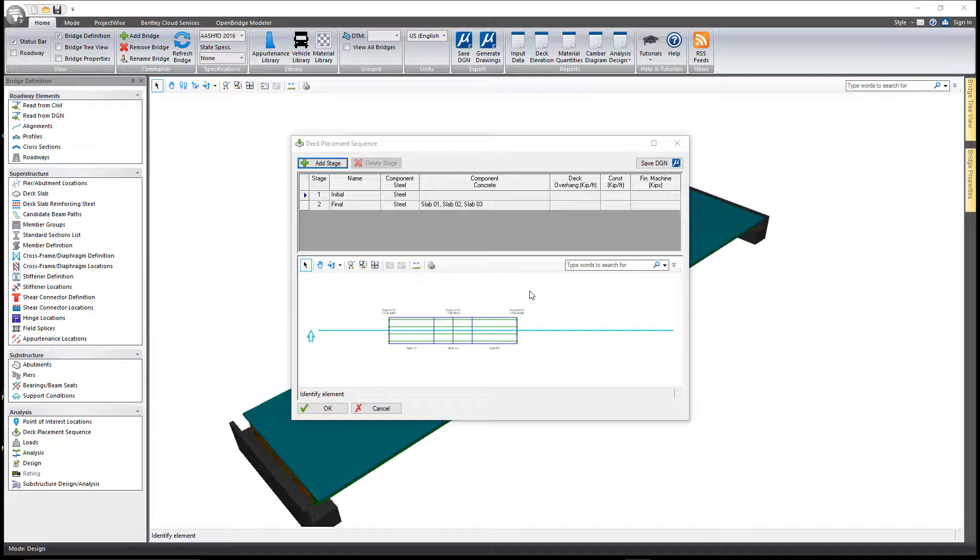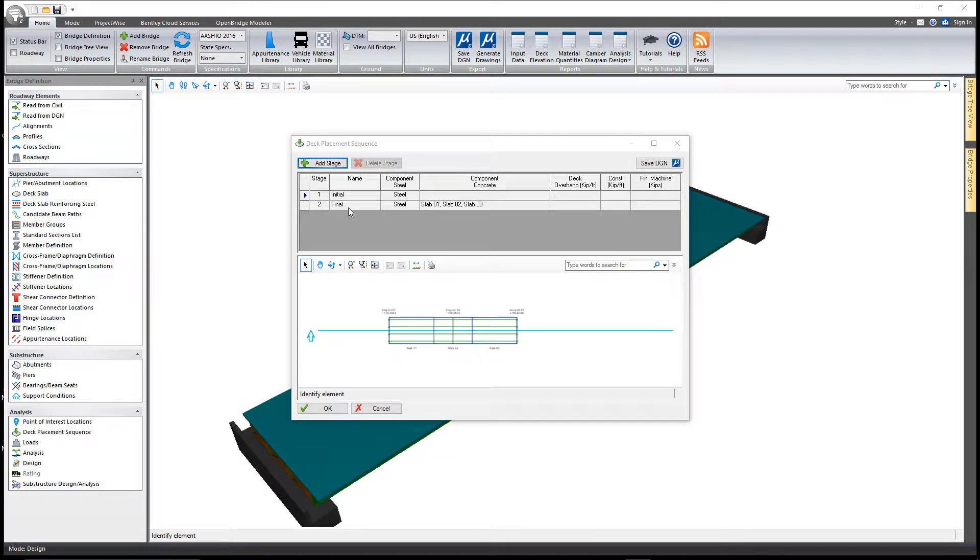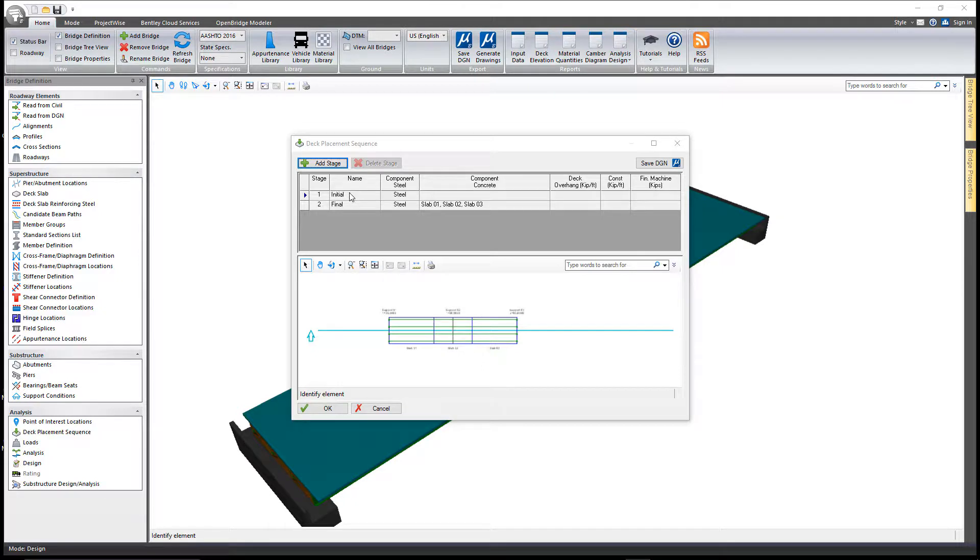By default, there's always an initial and a final stage. The initial stage consists of the weight of the steel girders, cross frames, and any other dead loads entered by the user that act on the non-composite steel section only. The final stage is treated separately from the construction stages and represents a fully assembled bridge, assuming the deck has been placed all at once on the steel.